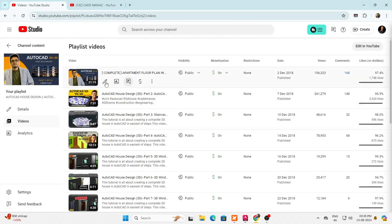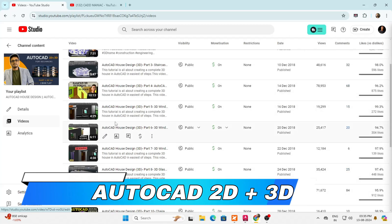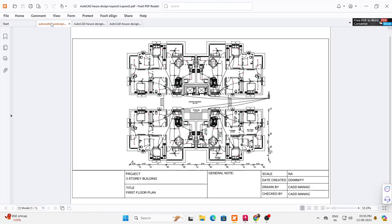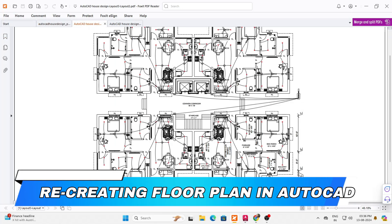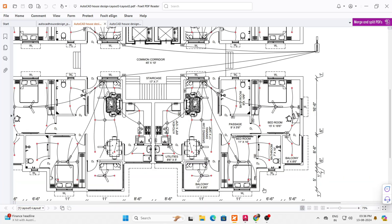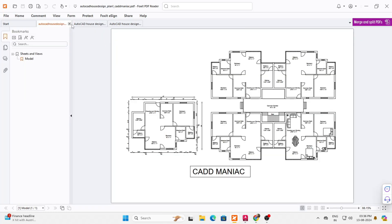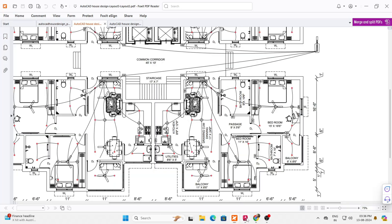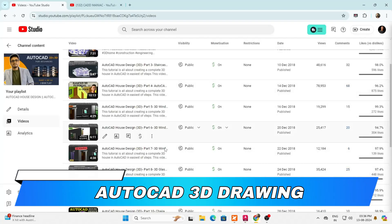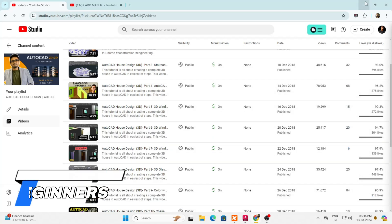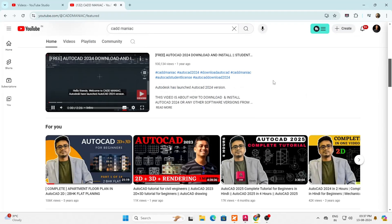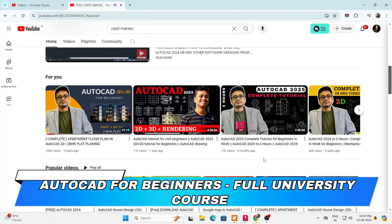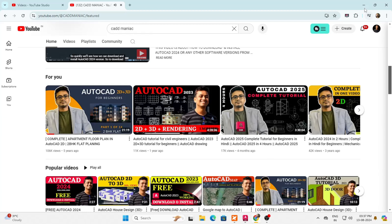I created this AutoCAD drawing way back in 2018 with complete AutoCAD 2D plus 3D, and when I look back, I can see many flaws in it. Details were missing and the video was way too fast as it was my first video ever. That is why I thought of recreating this floor plan with a few changes and added every detail. If you want me to recreate the complete AutoCAD 3D drawing as well, just comment below 100 comments and I'll come up with the complete AutoCAD 3D drawing for beginners. If you are a beginner, just watch the AutoCAD for beginners full university course covered in one single video, linked in the i button.